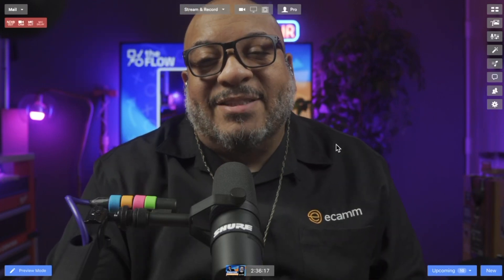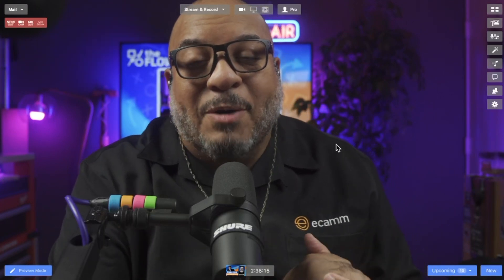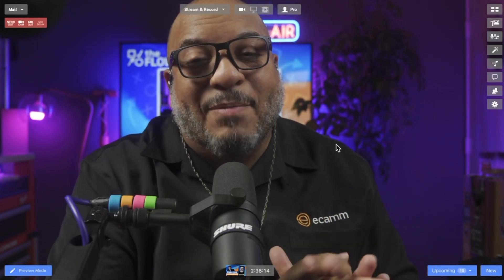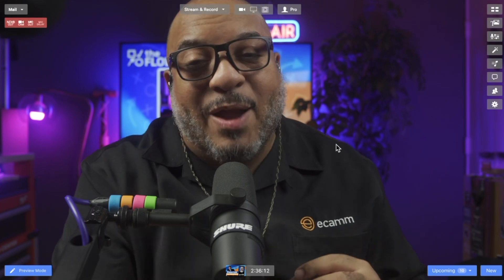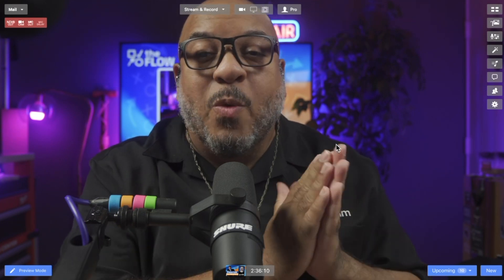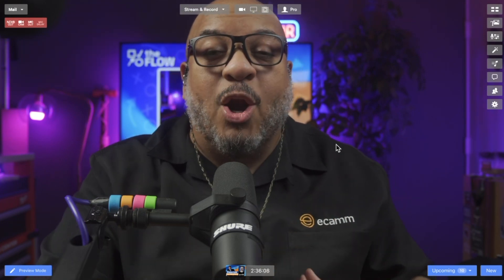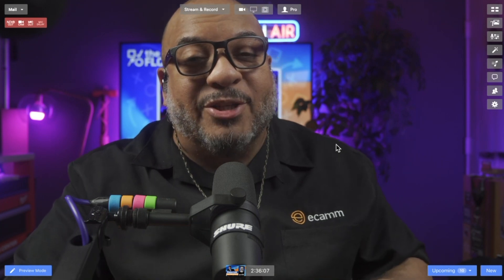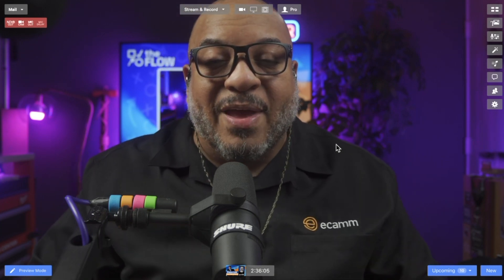Aloha, Ecamm family. It is time again for another dope update for Ecamm Live 4.0. That's right — we've just released a new version, and with that new version, we added a whole bunch of new stuff that we know you're going to love.